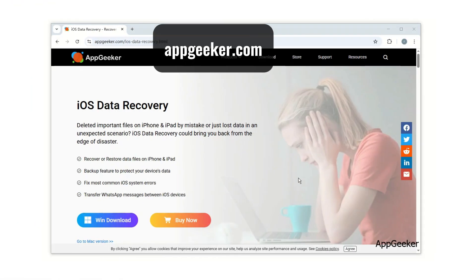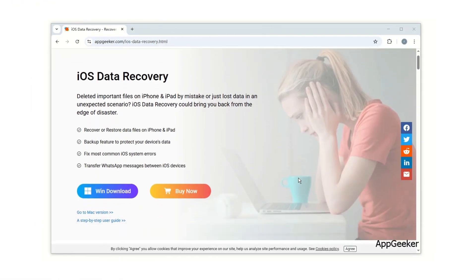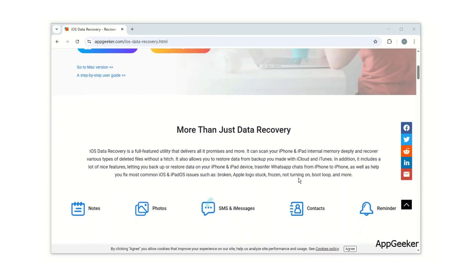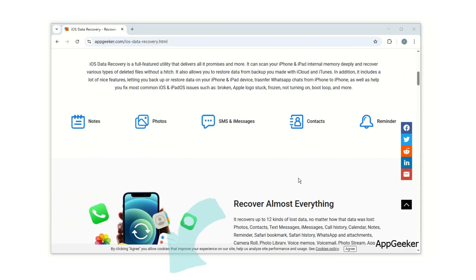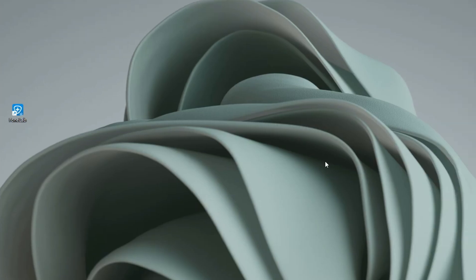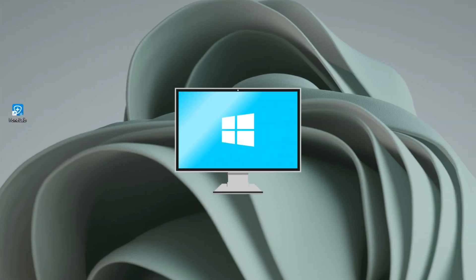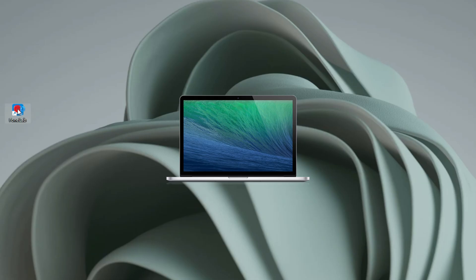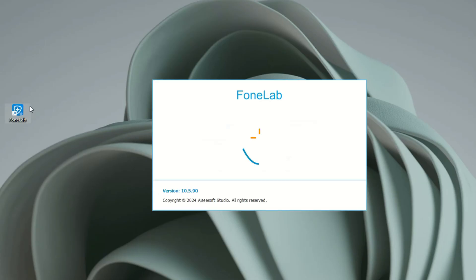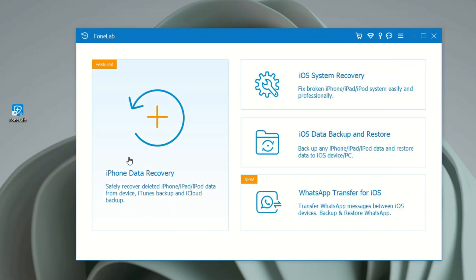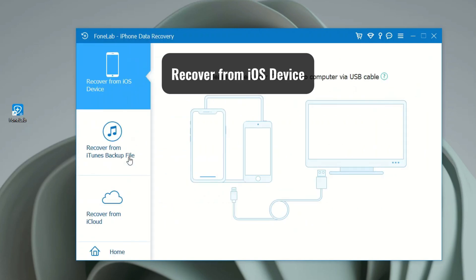First, visit appgeeker.com and install this iPhone photo recovery tool on your computer. We've got the link below this video, so you can simply check it out. Then open the app on your desktop. I'm going to demonstrate with my Windows PC, but you can also use a MacBook or iMac. When it's open, select iPhone Data Recovery, and here you'll see the Recover from iOS Device option.